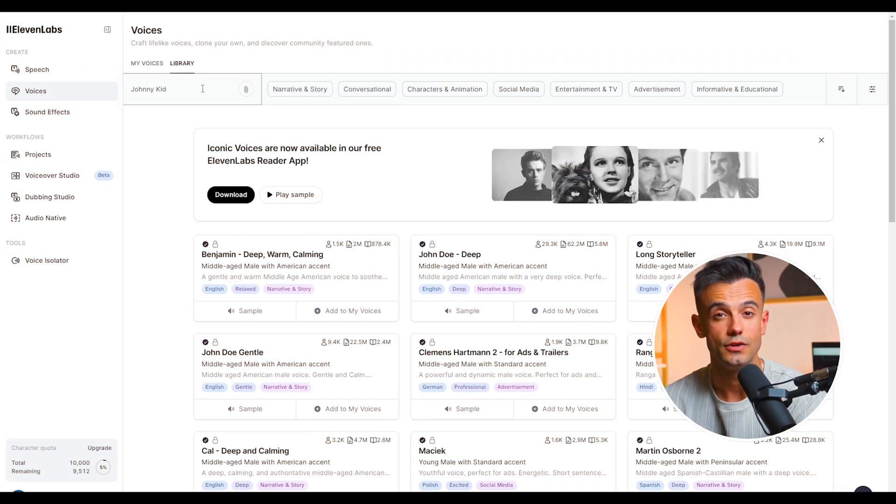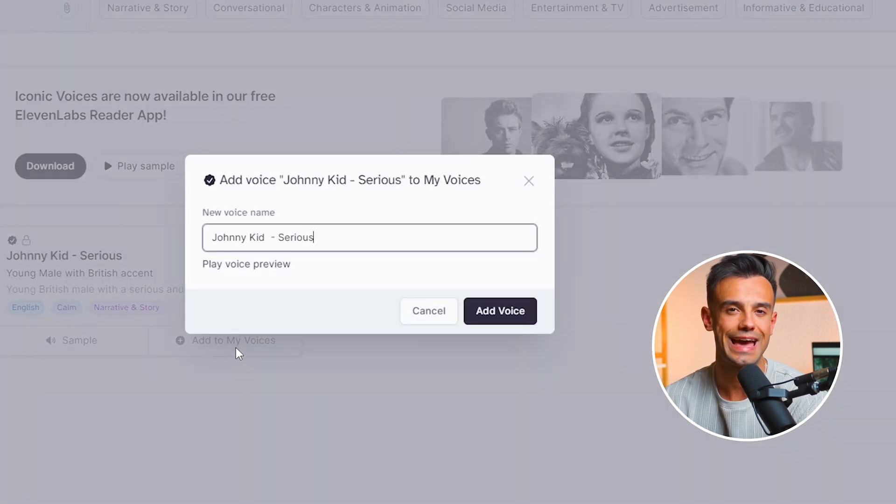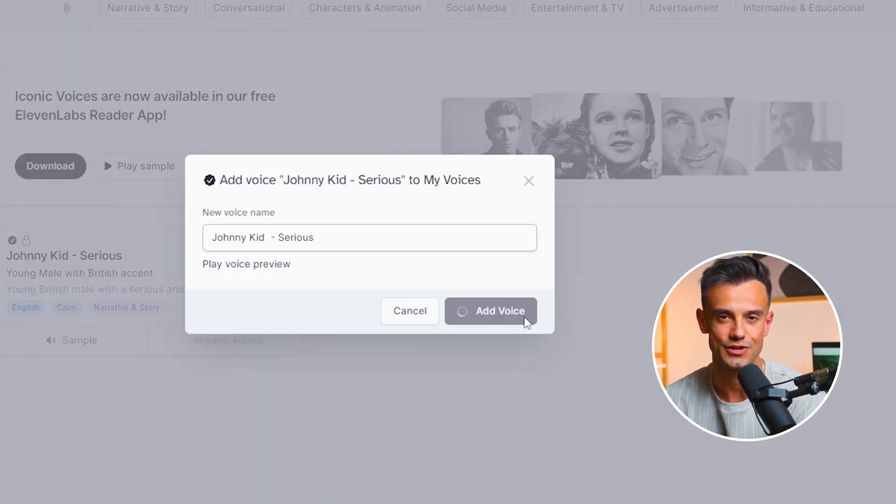Both require payment but provide high quality results. Depending on your needs and budget, select the mode that suits you best. Instant cloning is quick and efficient, while professional voice cloning offers more detailed customization. In addition to cloning your voice, Eleven Labs allows you to adjust various settings such as pitch, tone and speed to better suit your project requirements. If you prefer not to use your voice, you can also choose from a library of preset models. Once you find a model you like, add it to your voice library for easy access in future projects.